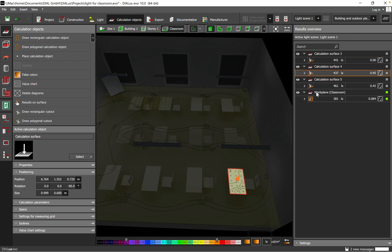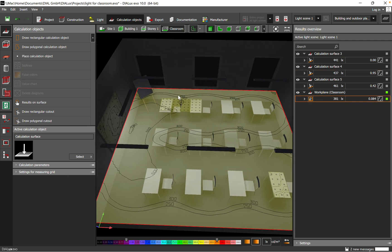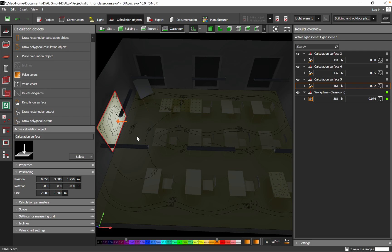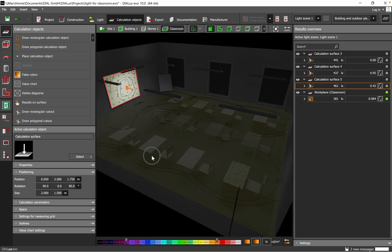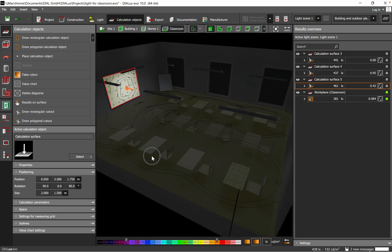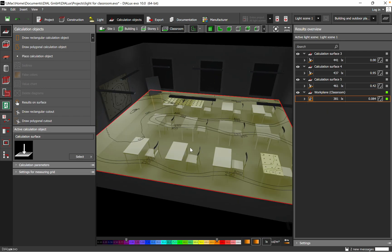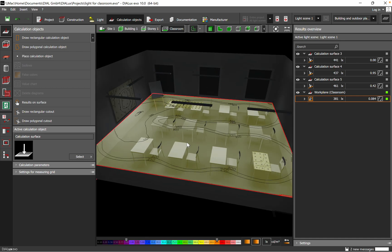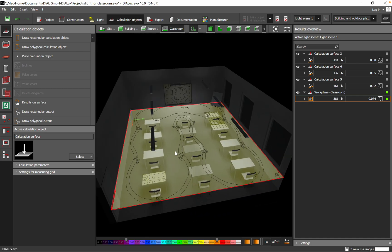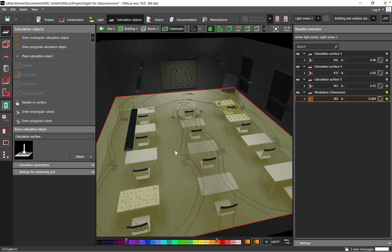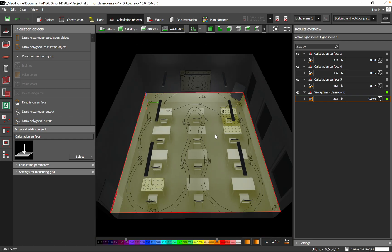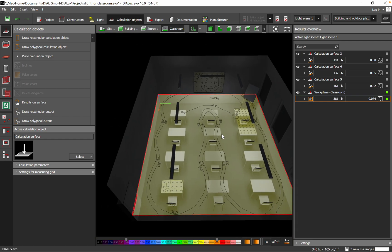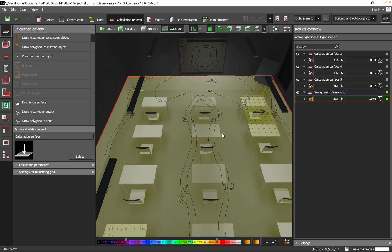Then second one, and then here we have, sorry, I just jumped, the last one like the vertical one, we have 461. And of course overall we have 381. So that's what I said, use calculation surface when you want to have accurate, but really accurate data related to the lux level for a specific space or specific task area.